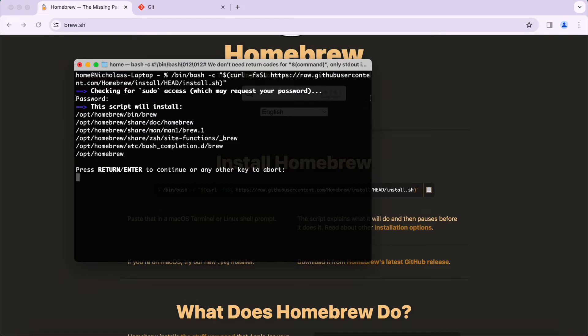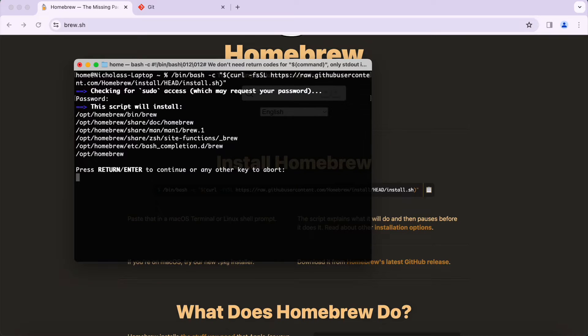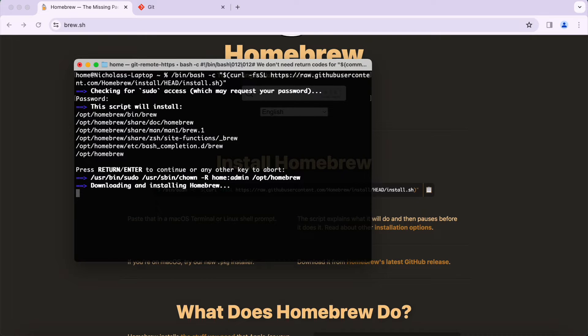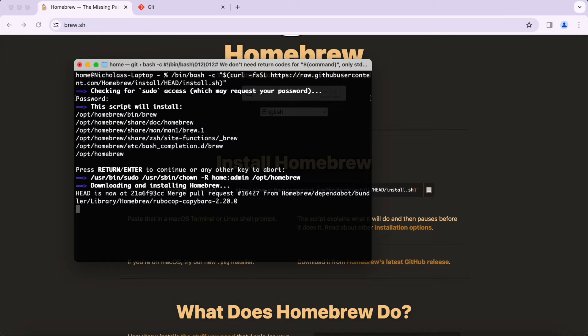I already have Homebrew installed onto my machine, so it won't actually show you the installation process here. But all you have to do is type in your password and then press Enter, and then it will go through the install process. It usually only takes a couple minutes.